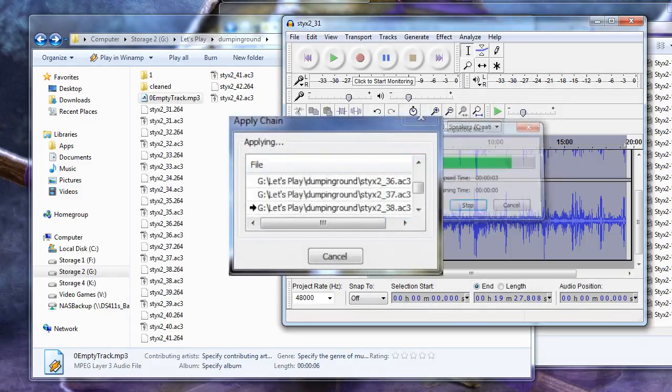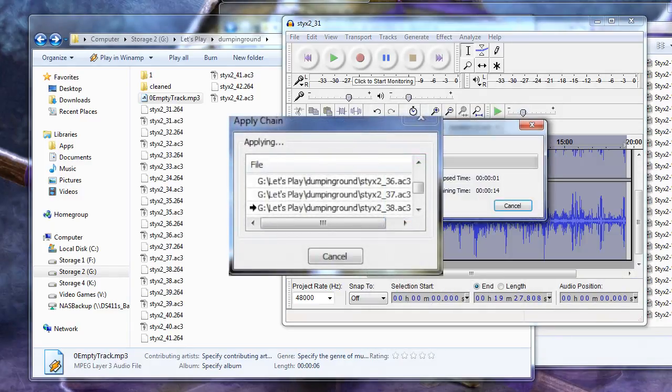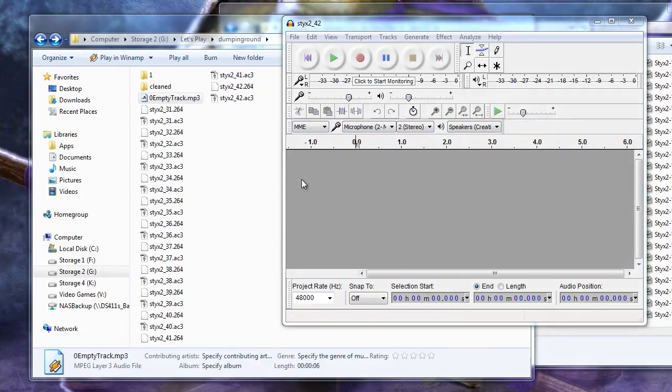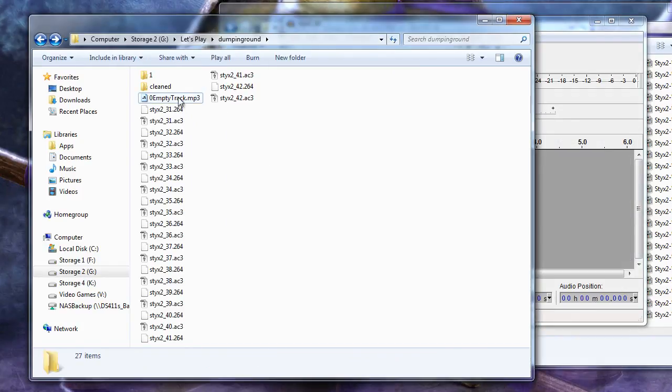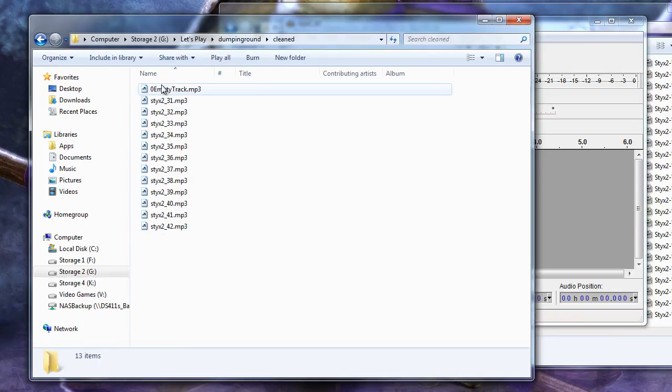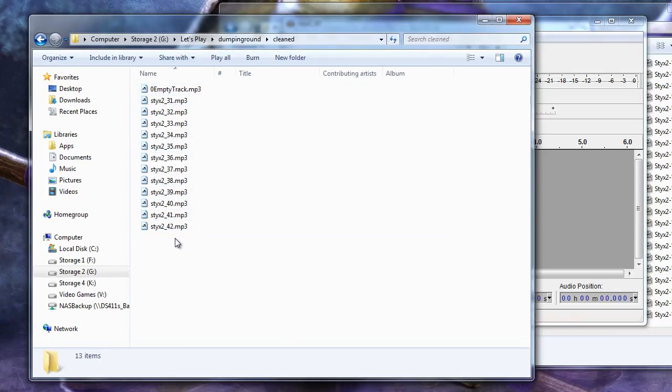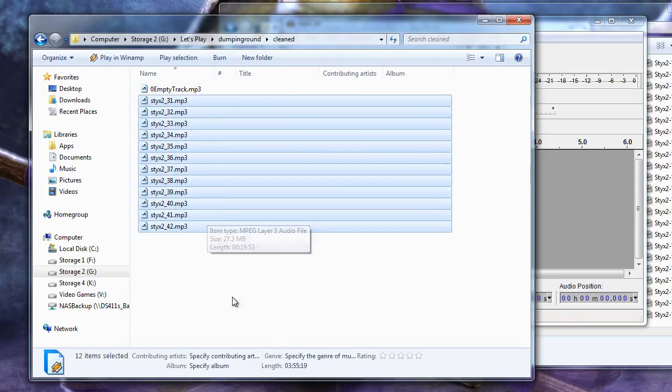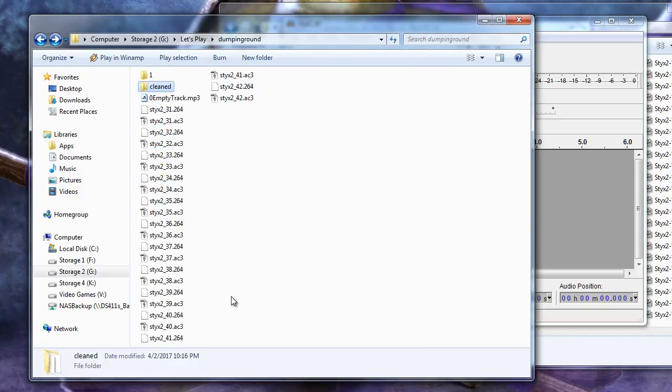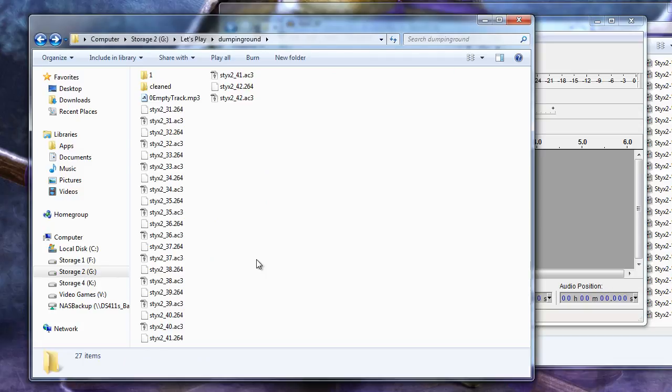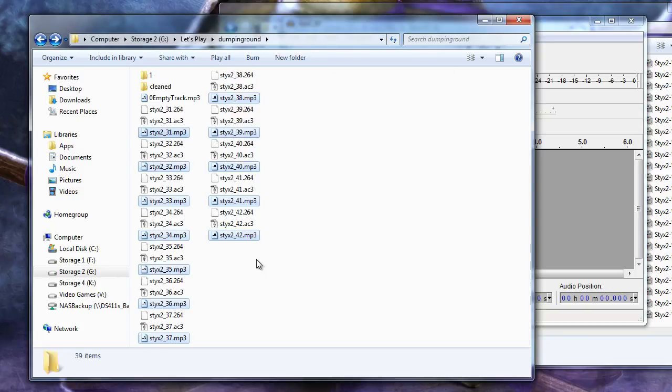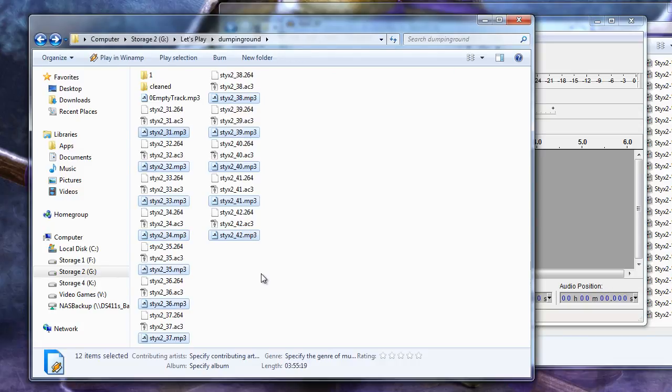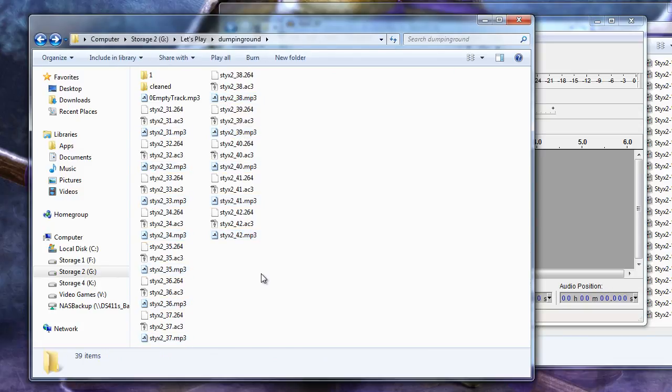We will see an Apply Chain box pop up with a list of the files we are applying the chain to, starting with the empty track. When it completes the chain, all of the files we applied the chain to will appear in a directory called Cleaned under the same directory we got our first file from. I like to grab all of these files by highlighting them, pressing Ctrl plus X to cut, and pasting them back into the lower directory with Ctrl plus V to paste. Up to you if you want to do this, but I find that it's much easier.